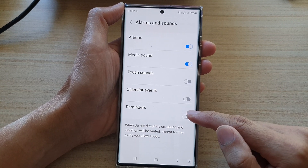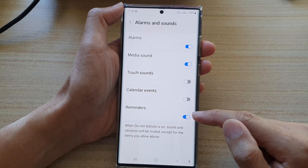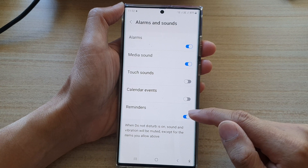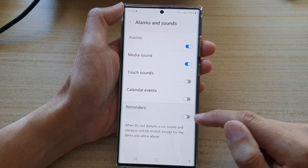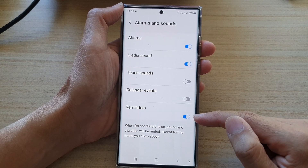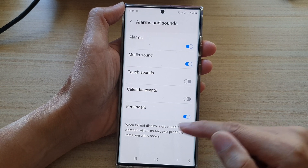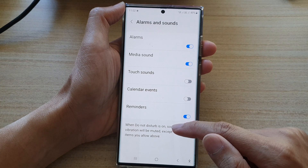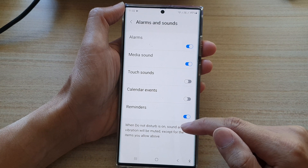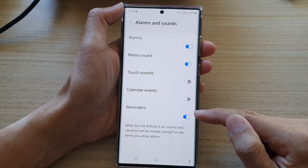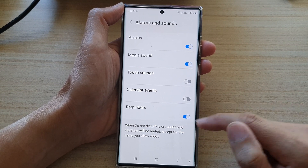Now, you can do the same for reminders. You can tap on the toggle button to turn on or off. If this is turned on, then while Do Not Disturb is switched on, you will still receive reminder alerts.